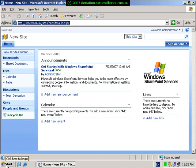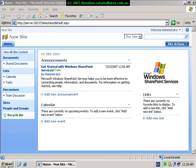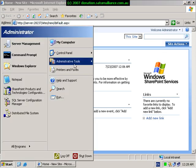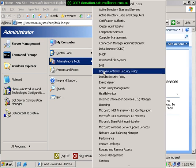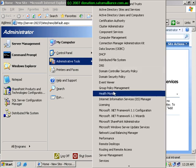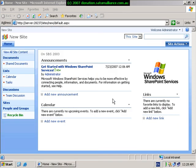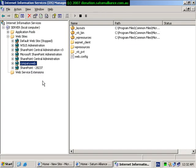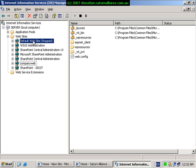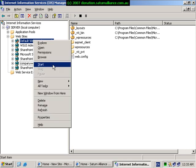Next thing we need to check is that the normal SharePoint version 2 is running. To do this, go start, administrative tools, information services manager. Check that both the default website and company web are running. If they are not, simply right mouse click and start.